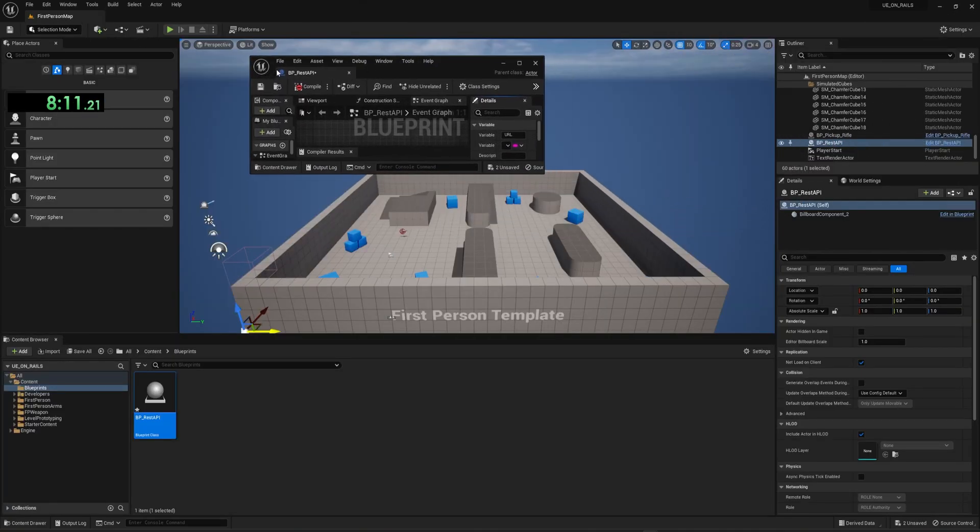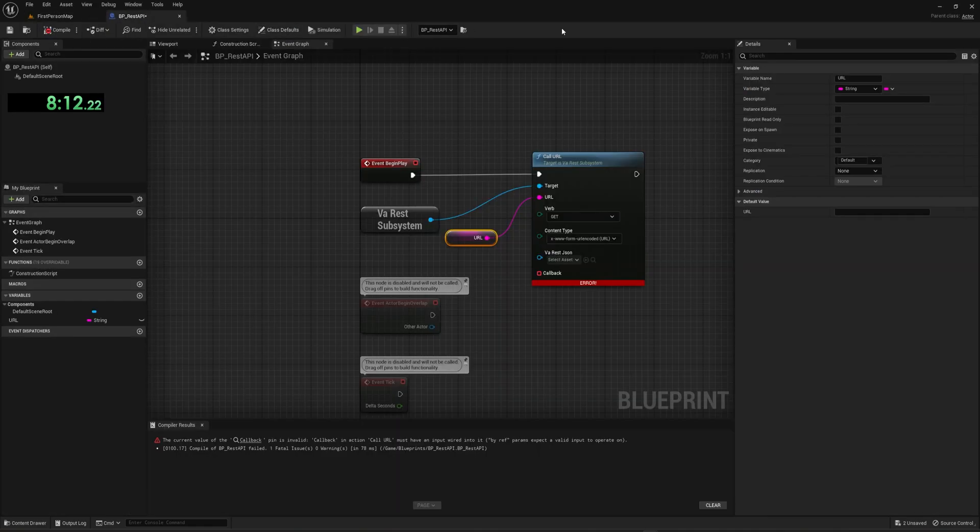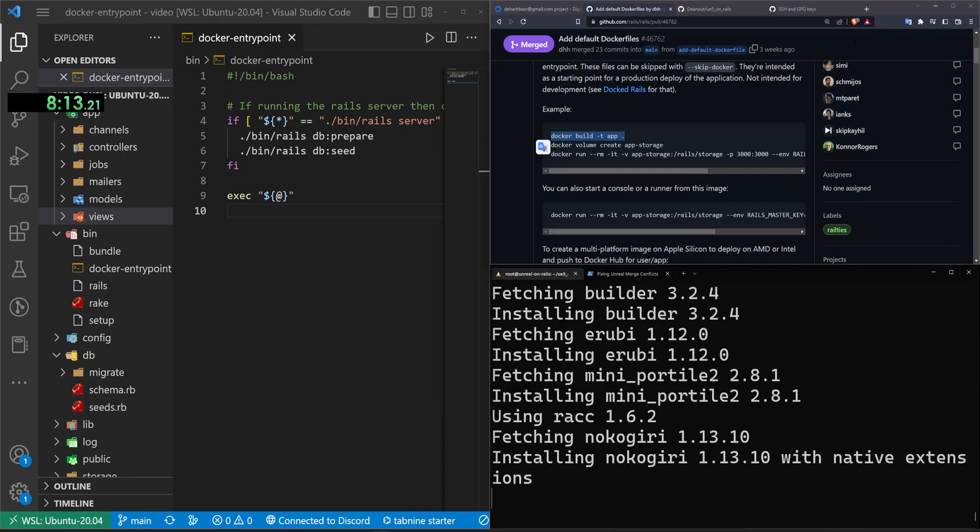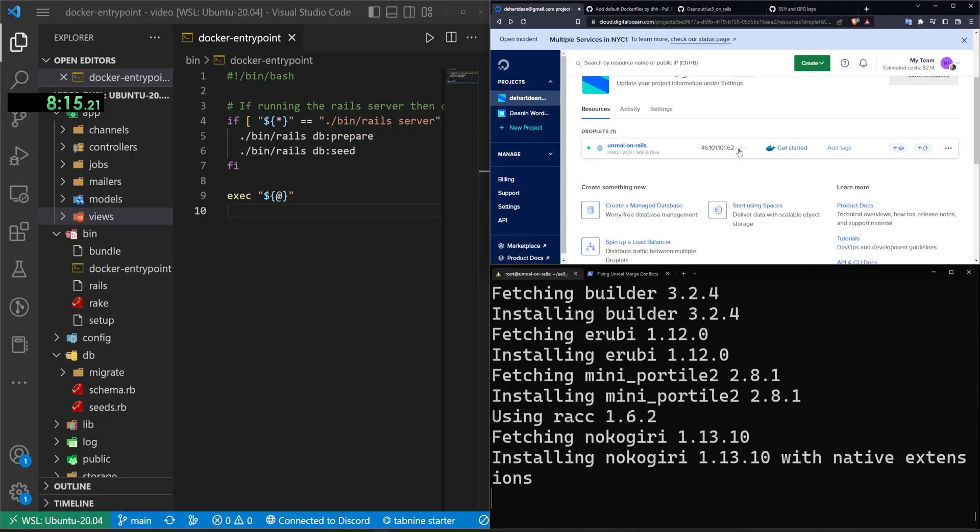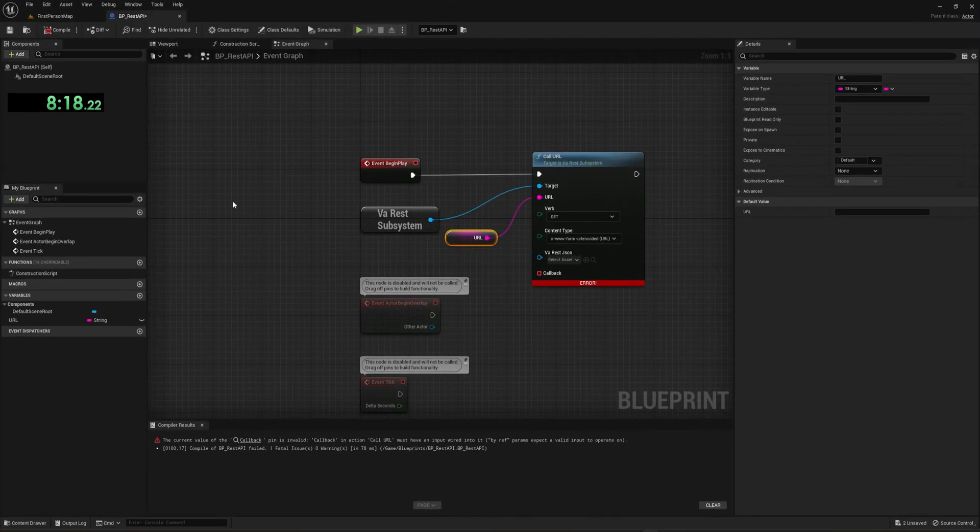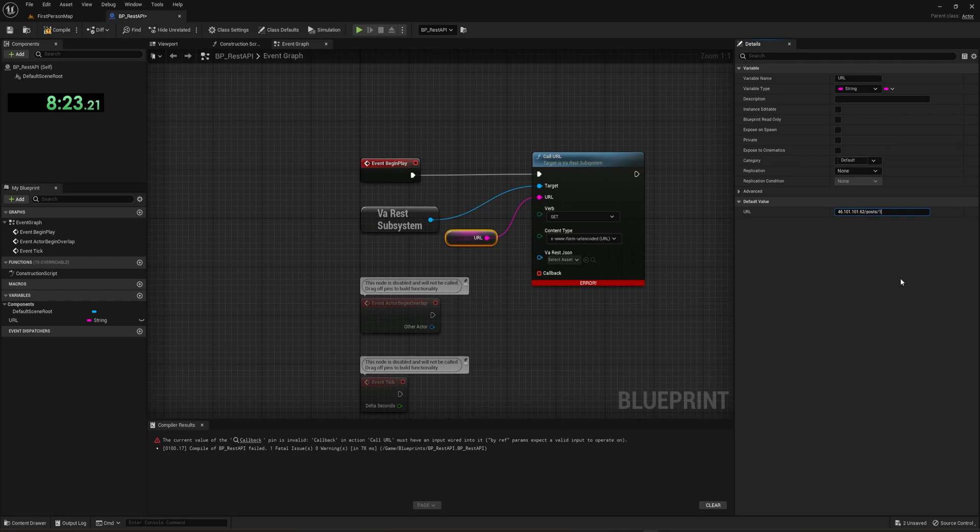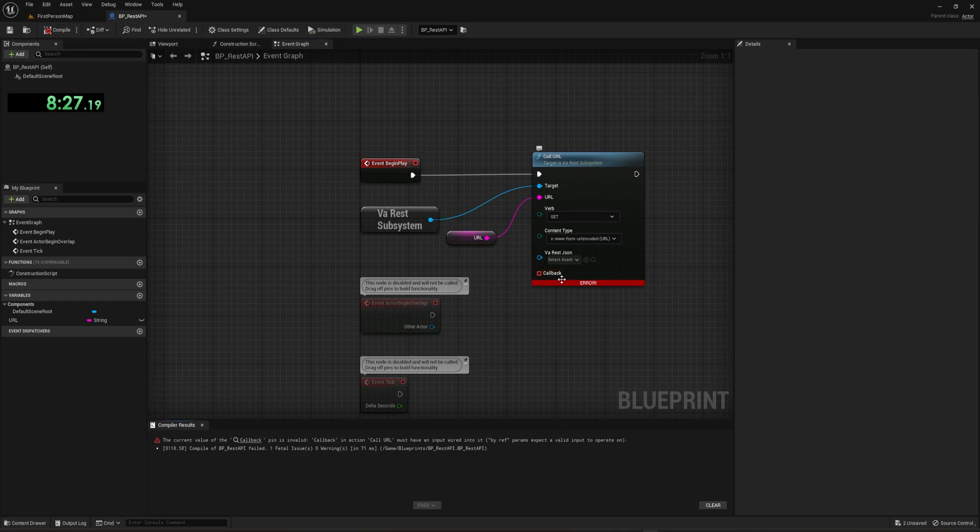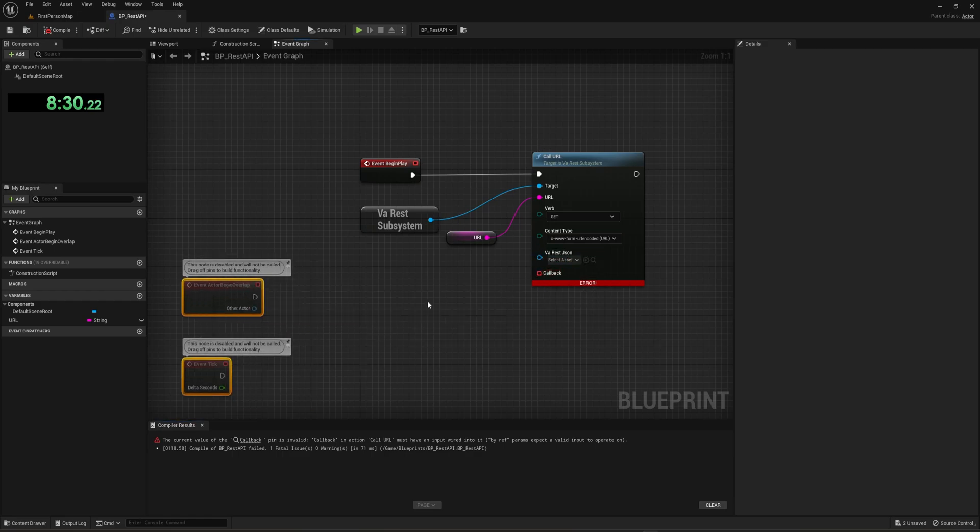Now for the default value, I'm actually going to drag this over here and minimize. We can grab the IP of our digital ocean droplet. We can come over here and then in this default value, we paste the IP /posts/1, for example, we can go ahead and hit compile.